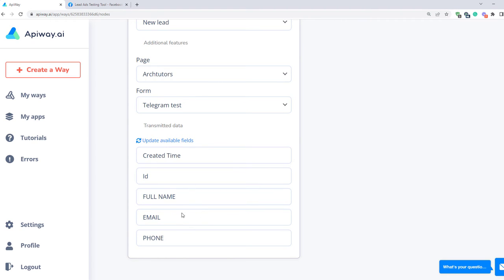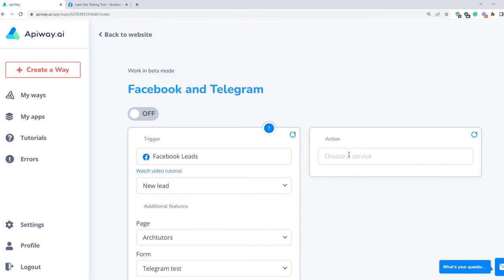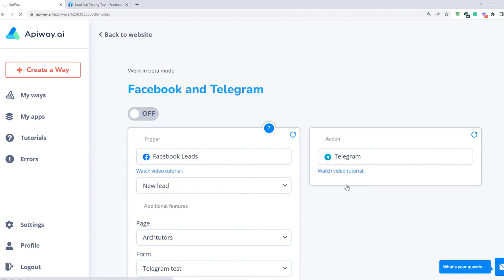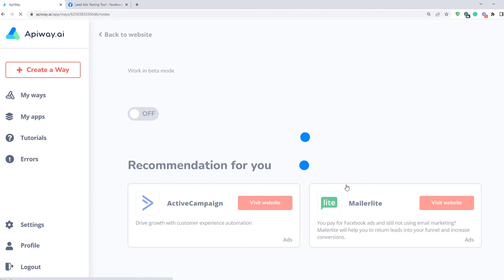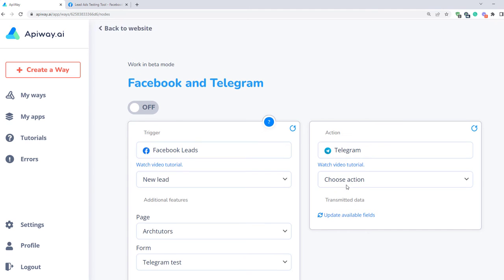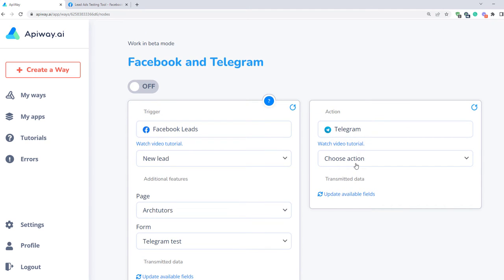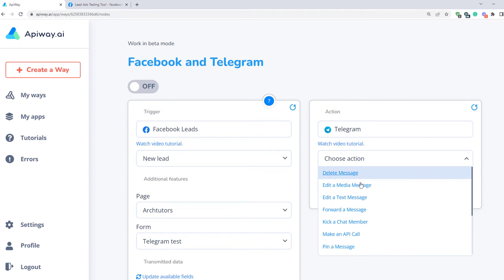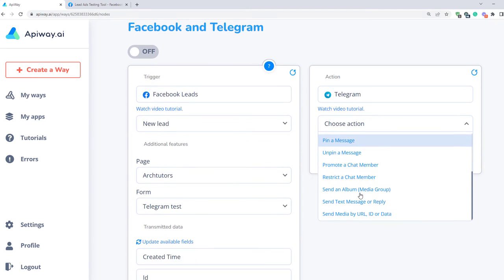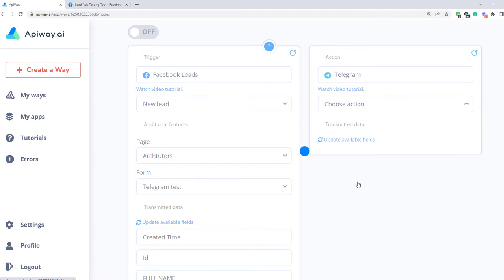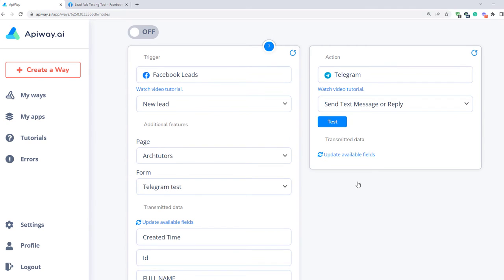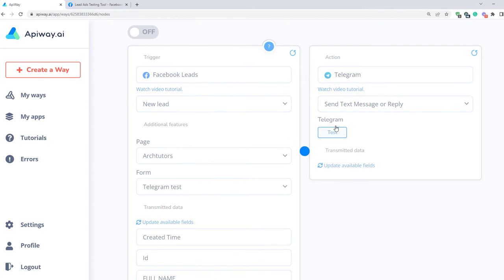Now let's continue with the action. Choose a service here — in our case it's Telegram. You can see lots of variants of action; let's choose Send Text Message. After that, test the connection and update available fields again.